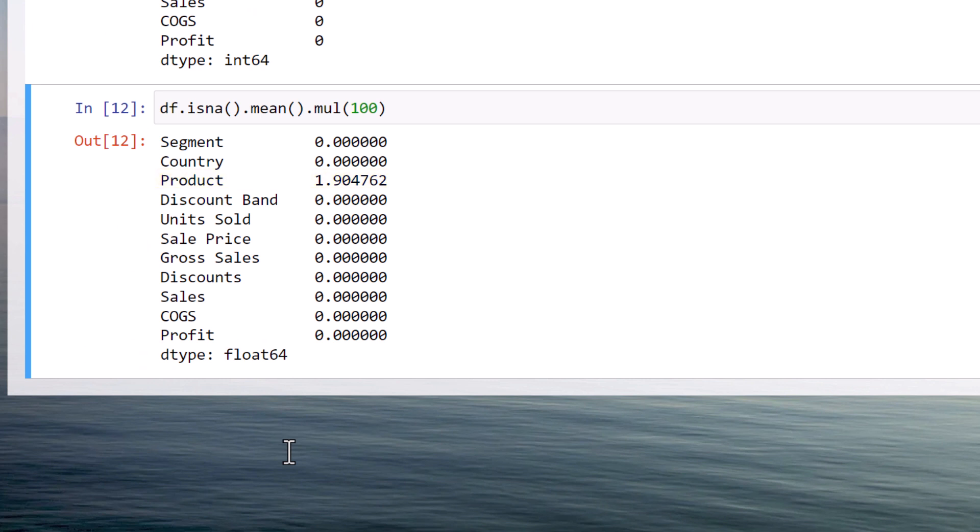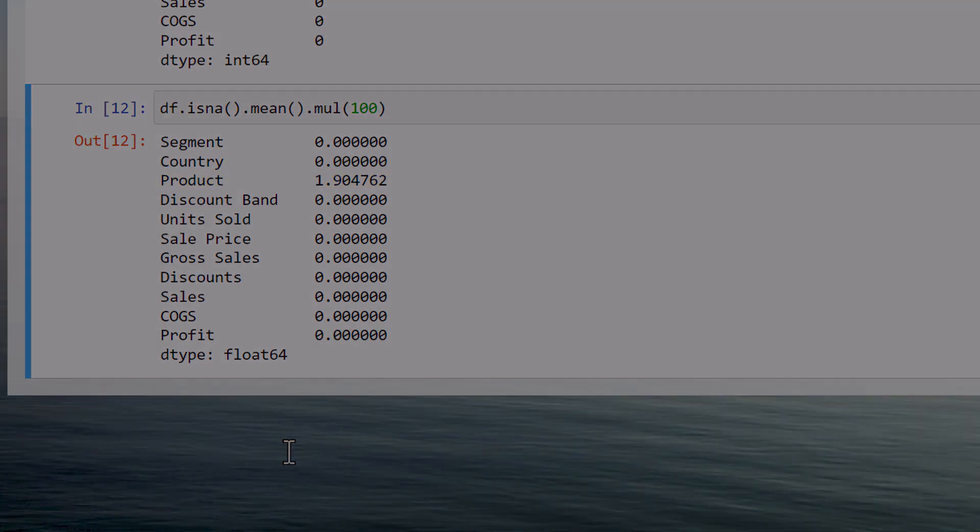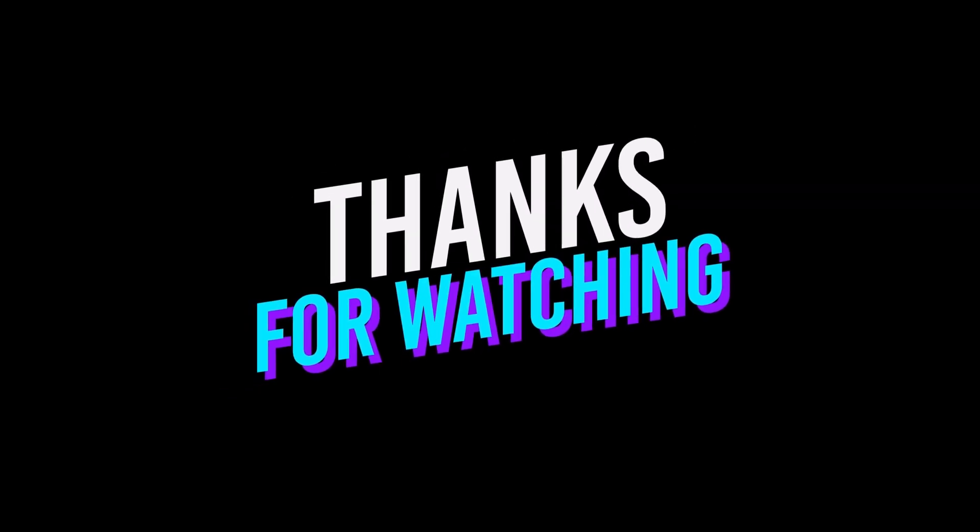Ok guys, I hope this quick tip was helpful to you. Thanks for watching and see you in the next video!